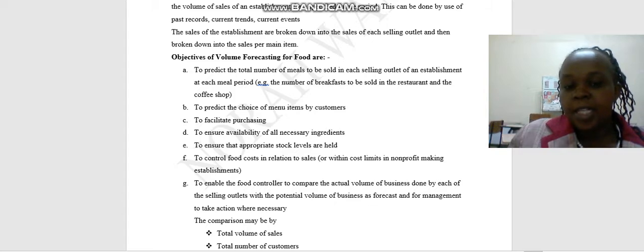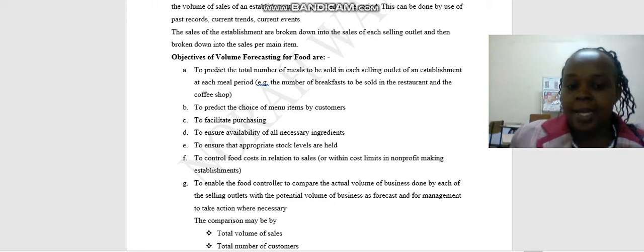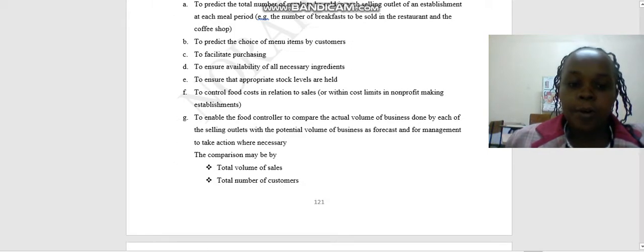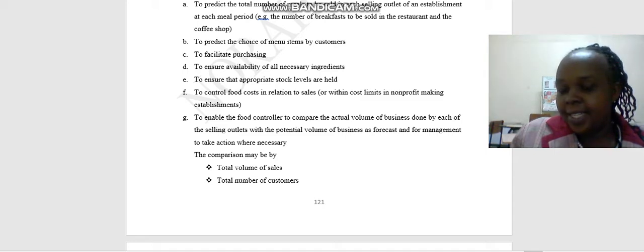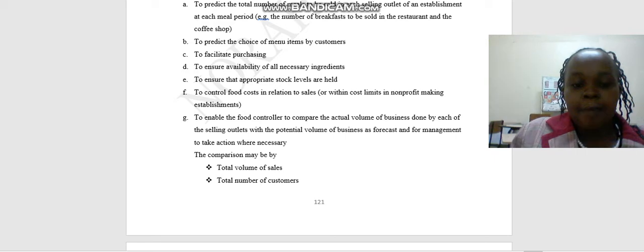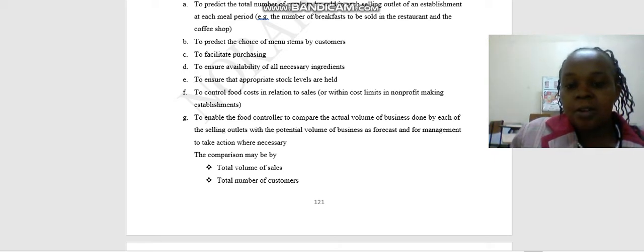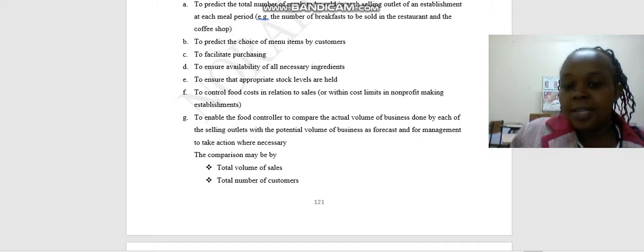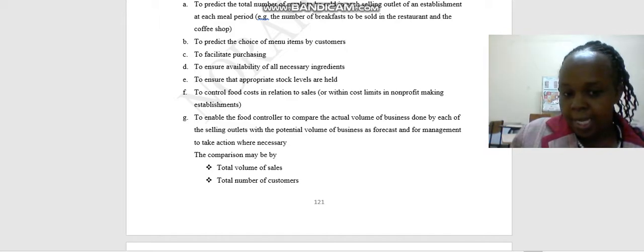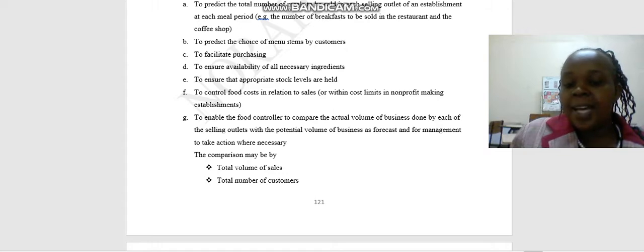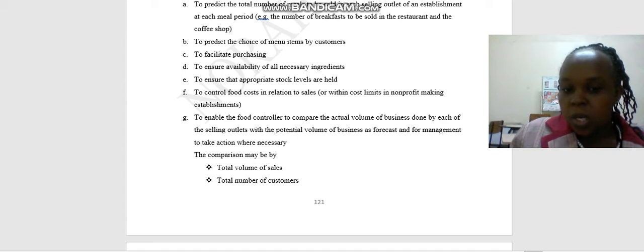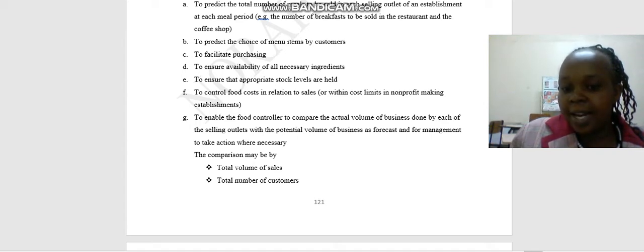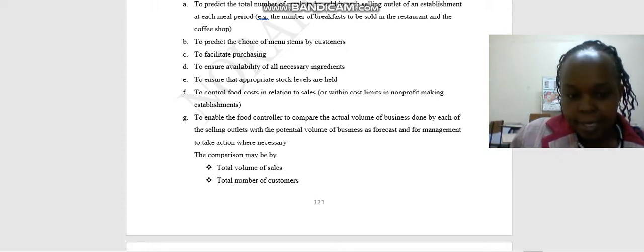Number two, to predict the choice of menu items by customers. Number three, to facilitate purchasing because you have already predicted what you are going to buy. Number four, to ensure availability of all necessary ingredients. Next, to ensure that appropriate stock levels are held. Next, to control food costs in relation to sales or within cost limits in non-profit making establishments. Last, to enable the food controller to compare the actual volume of business in each of the selling outlets with the potential volume of business and for management to take action where necessary.